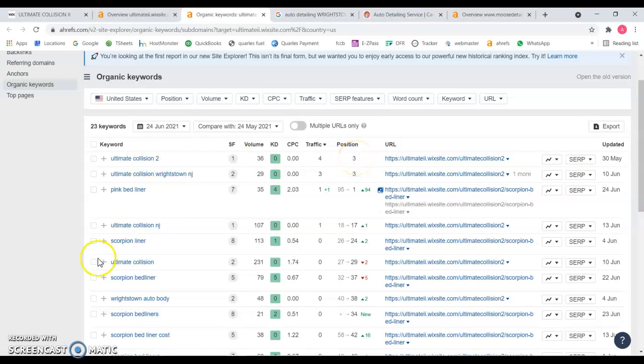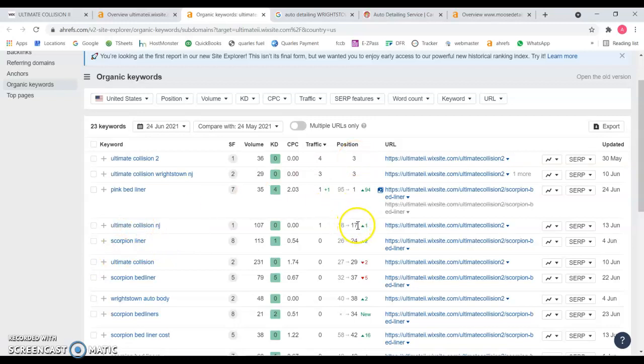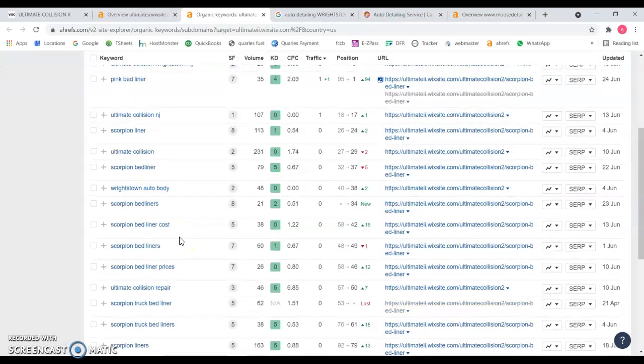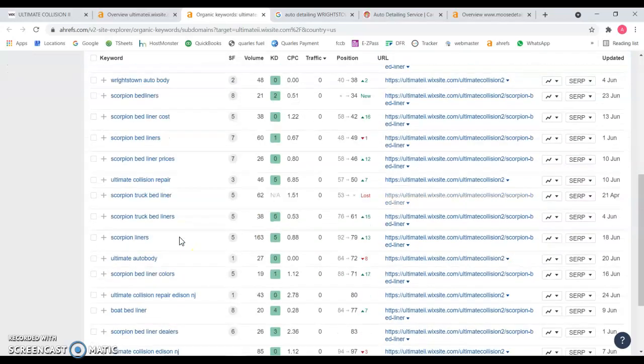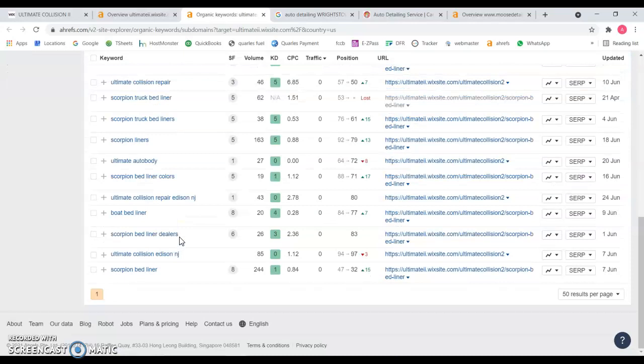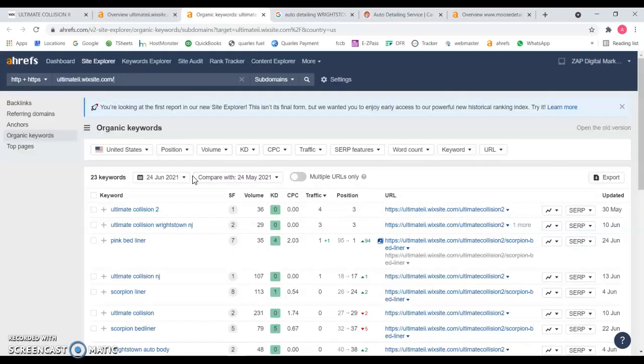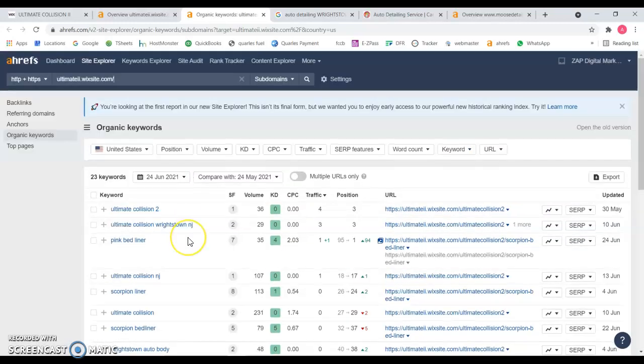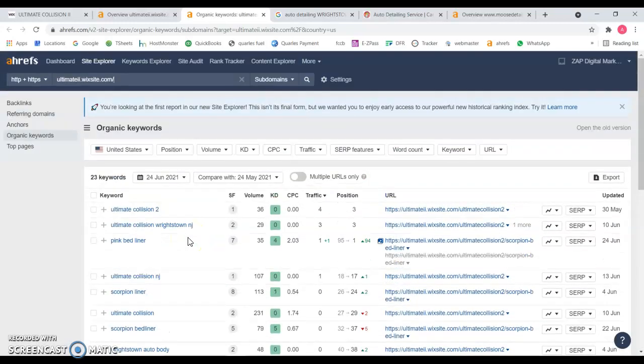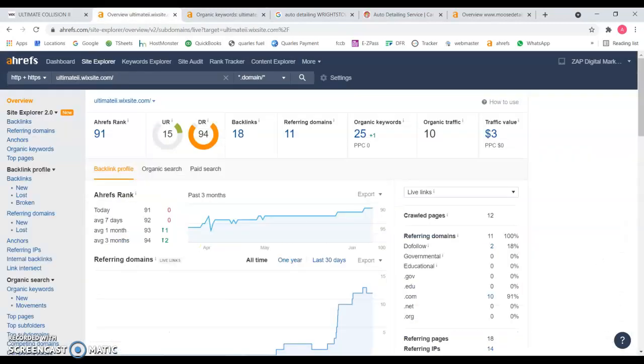You're number three for Ultimate Collision 2, which is your name. You should be in first position, but you're number three. Ultimate Collision New Jersey you're 17, used to be 18. You claimed one spot this last month. I can see the skills over here. I believe they don't have any relevance to what you guys do, so it doesn't really help you at all.